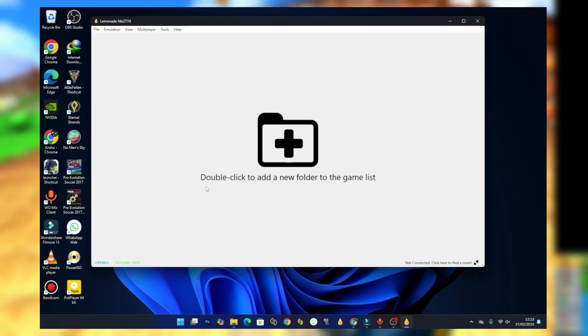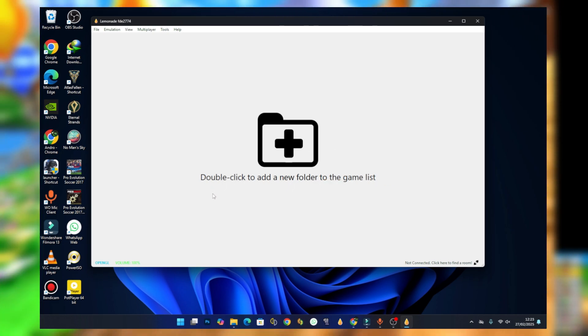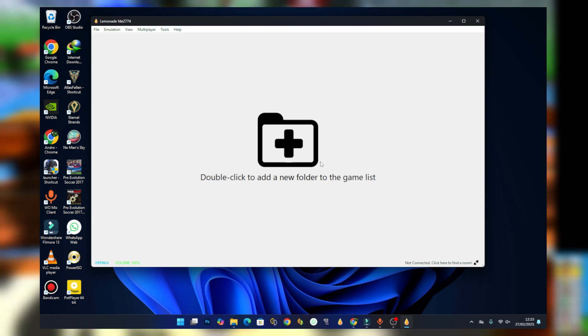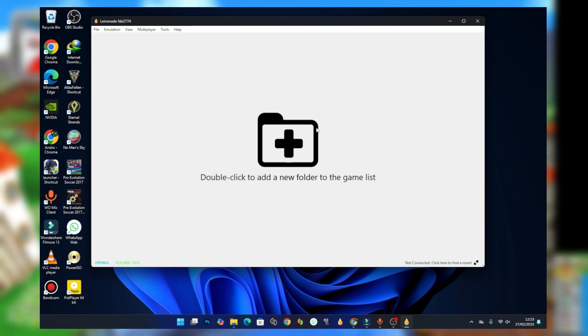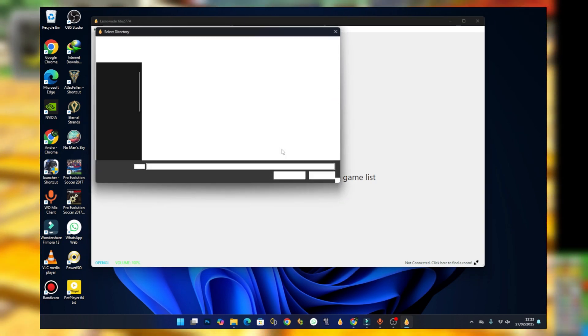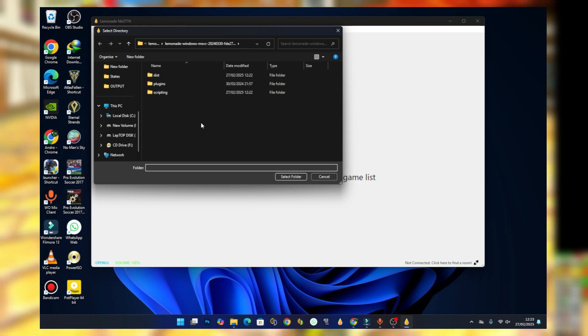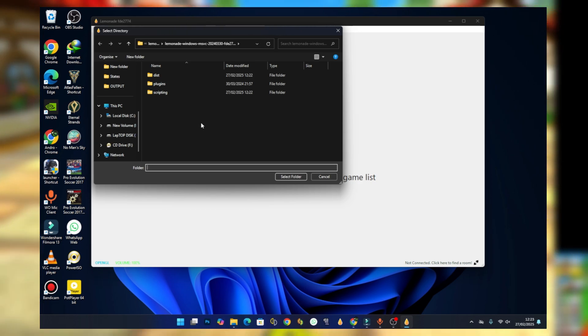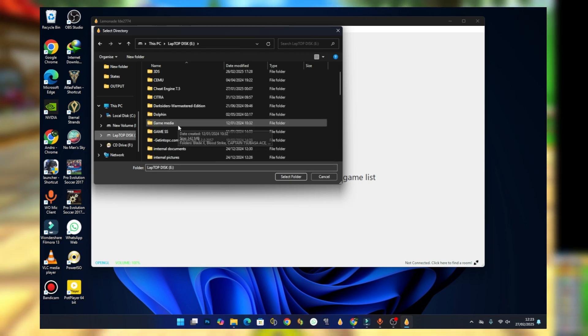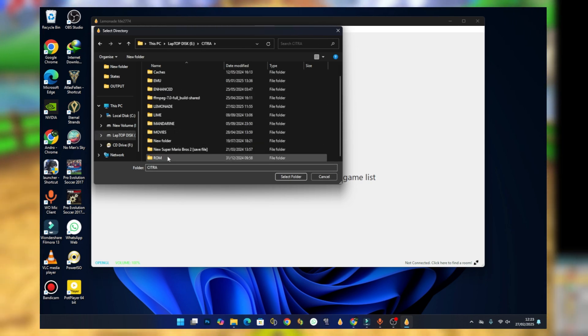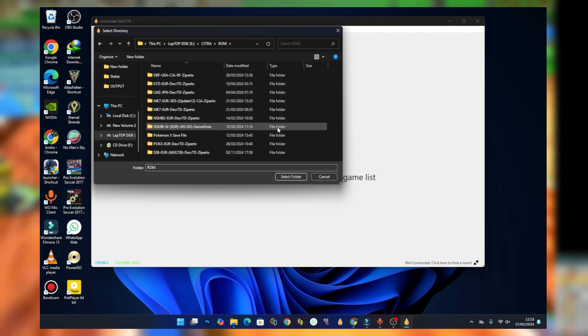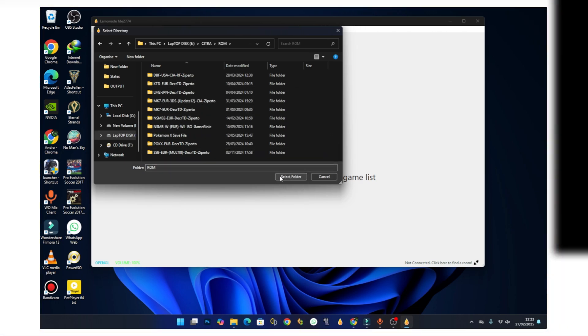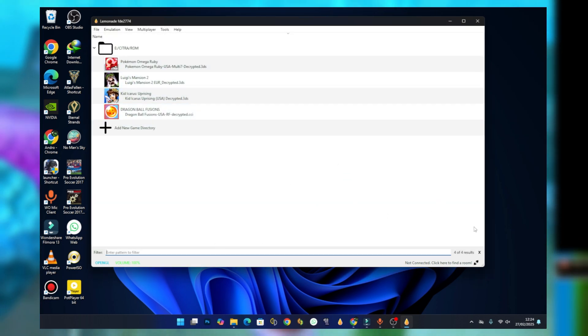You should see something like 'double click to add a new folder to the game list.' When you double click it, you will need to add your games folder to this session. Select the folder that contains your 3DS game files. In my case, my 3DS game files are located inside Citra and then the ROM folder. After selecting your 3DS game file folder, just press on select folder and you should see your games.